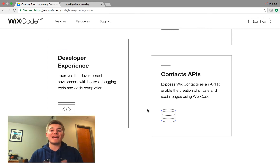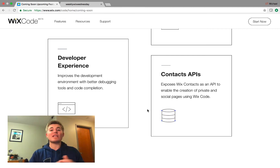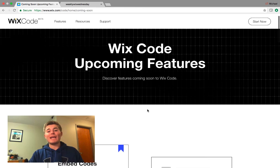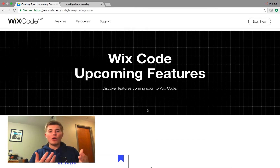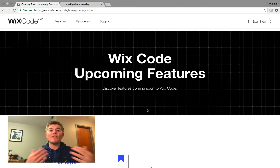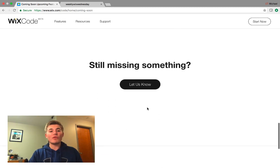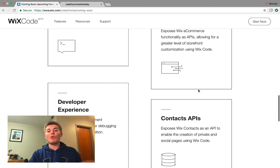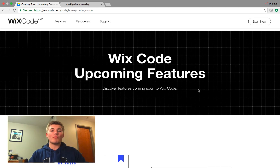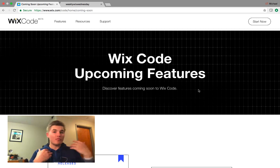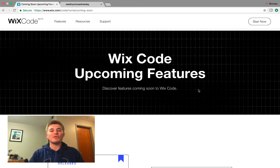We also have the Wix Contacts API, which is supposed to come out as well — another awesome release coming soon. These are the main coming soon features that Wix Code is looking to release. If you have any features you want to see Wix Code implement that aren't on this list, come over to the Wix Code website, click 'let us know,' fill out the little form, and help Wix determine what they need to keep adding. I'm always recommending stuff for Wix to add — you guys need to do the same.